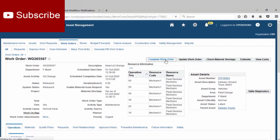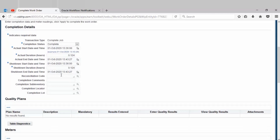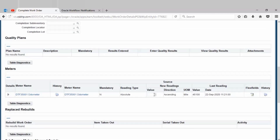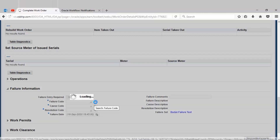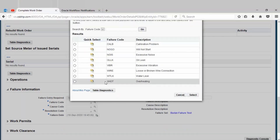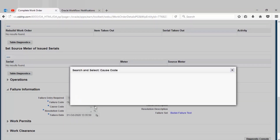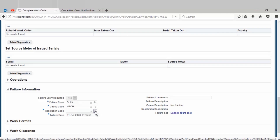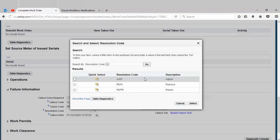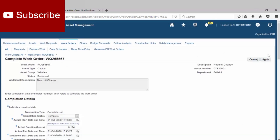Next, complete the work order. Fill the value for details meter, select the failure information, and then apply.